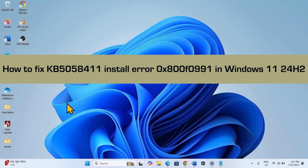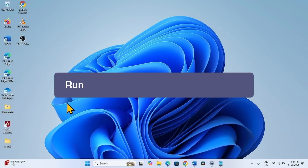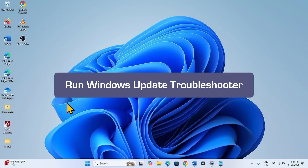How to fix KB5058411 Install Error 0x800F0991 in Windows 11 24H2. Hello friends, follow the steps to fix it. The first method is: Run Windows Update Troubleshooter.